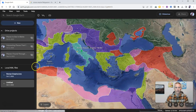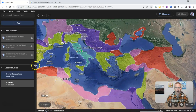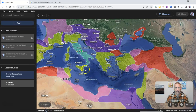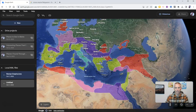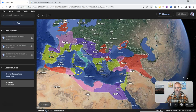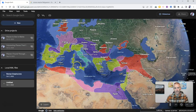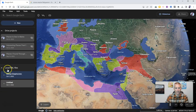Let's go ahead and insert it. And there it is — that file is now downloaded and displayed in Google Earth. You can see here it's now under my local KML files.